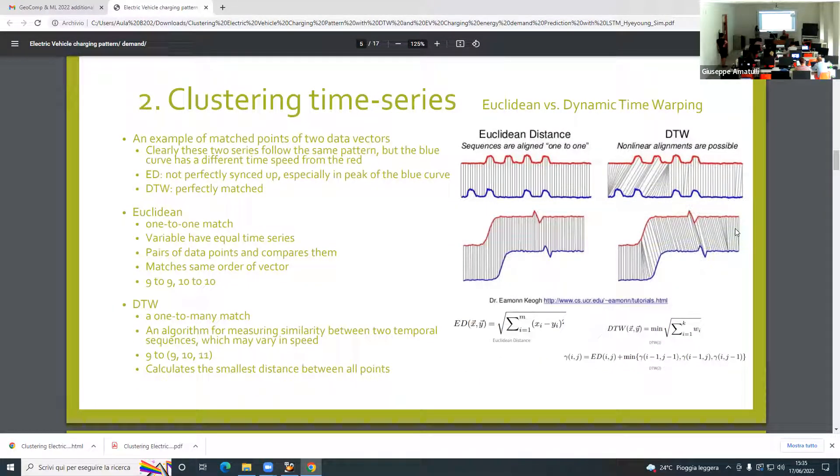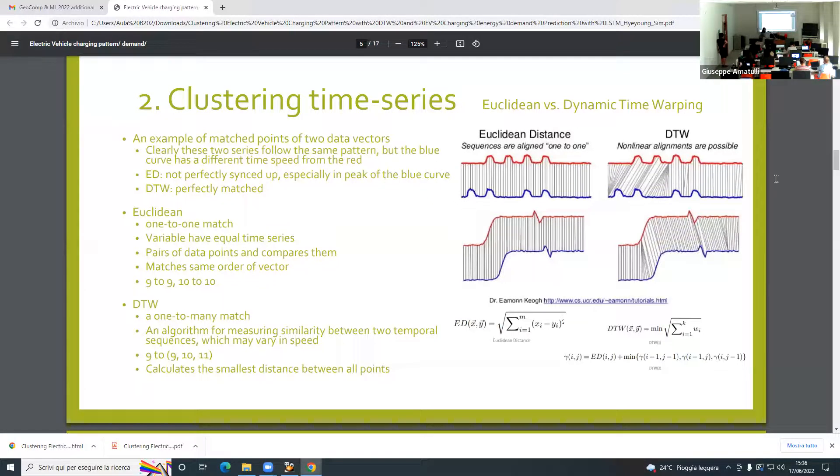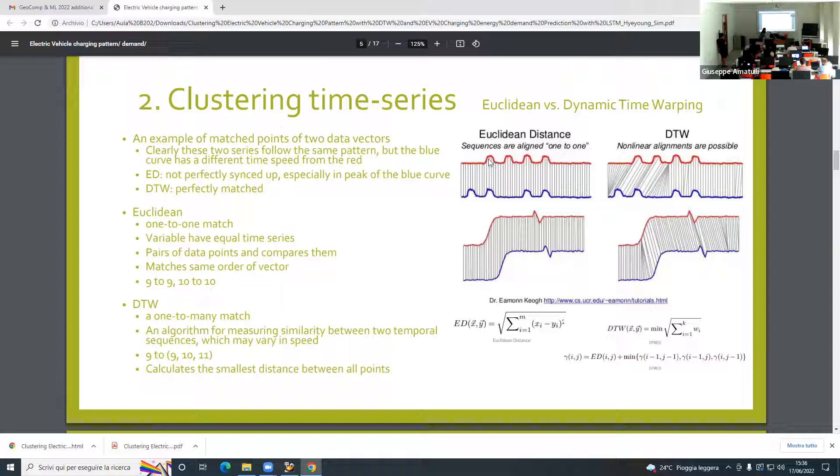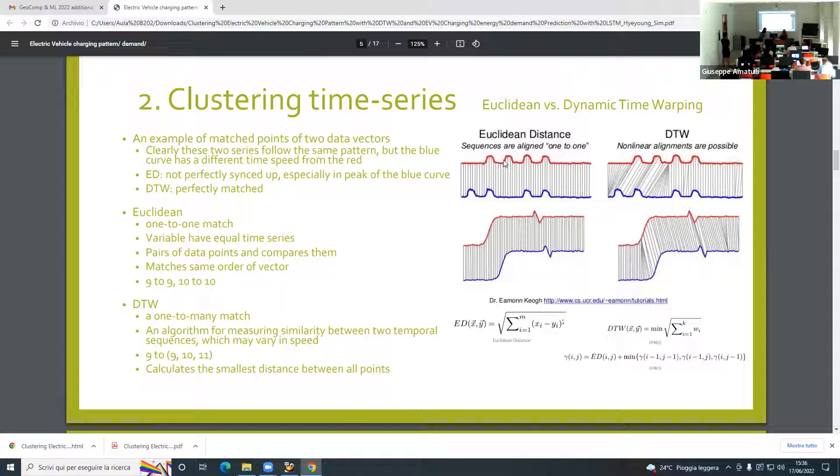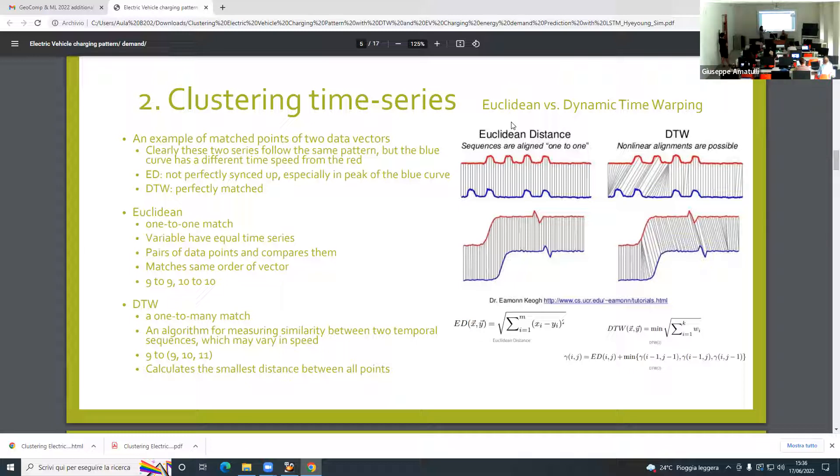DTW, dynamic time warping, is a clustering time series method. I compared it to Euclidean distance. There are different time series patterns like a red one and blue one. We can see that clearly these two series follow the same pattern, but the blue one has a different time speed from the red one. Euclidean distance is not perfectly synced up because it has to be one-to-one match and have to be in the same order of vectors. Euclidean distance cannot match up perfectly, but with DTW, they can match one to many.